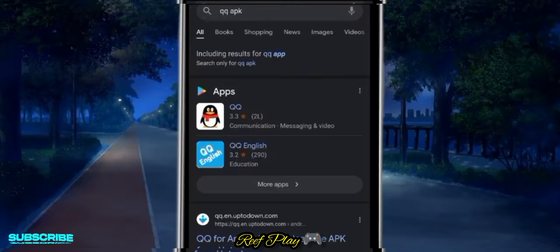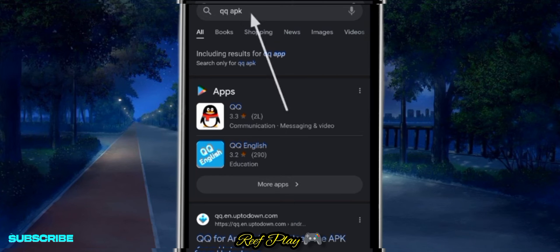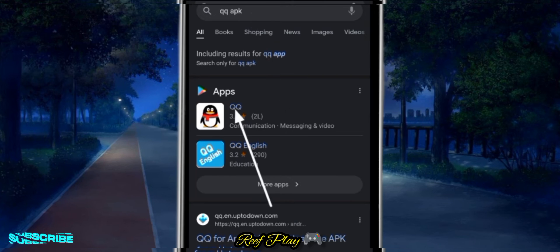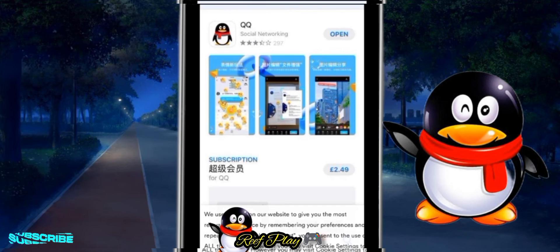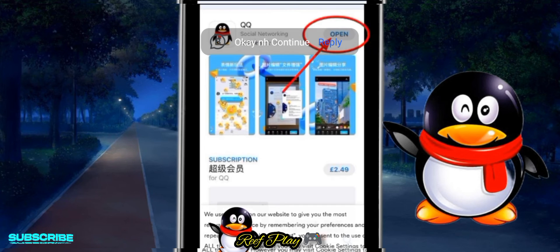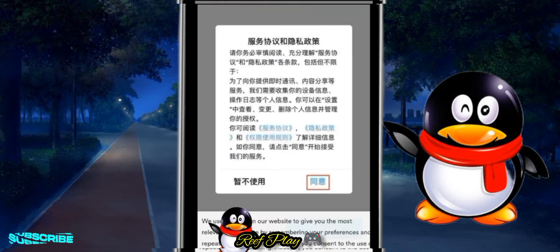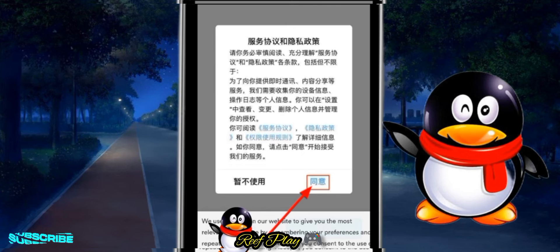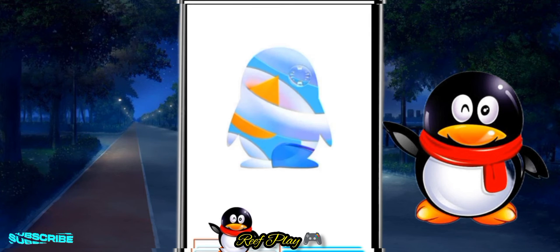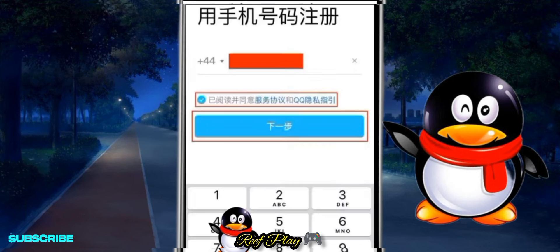After the purchase, move straight to the QQ app and start creating your account — follow along with the video on screen. Use the number you got from the 5sim website to register.